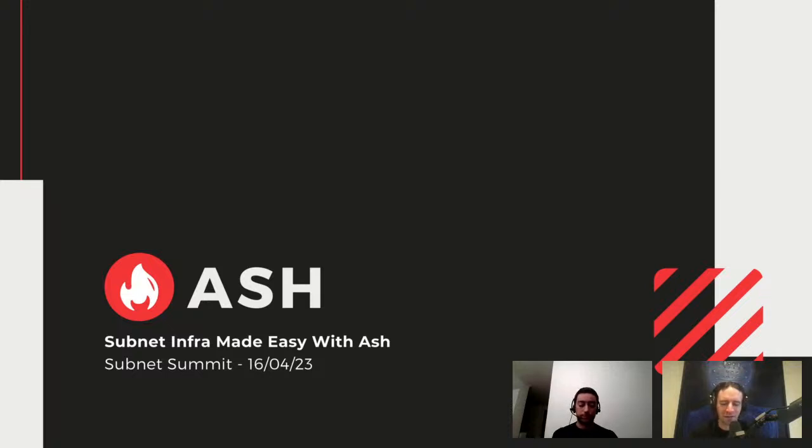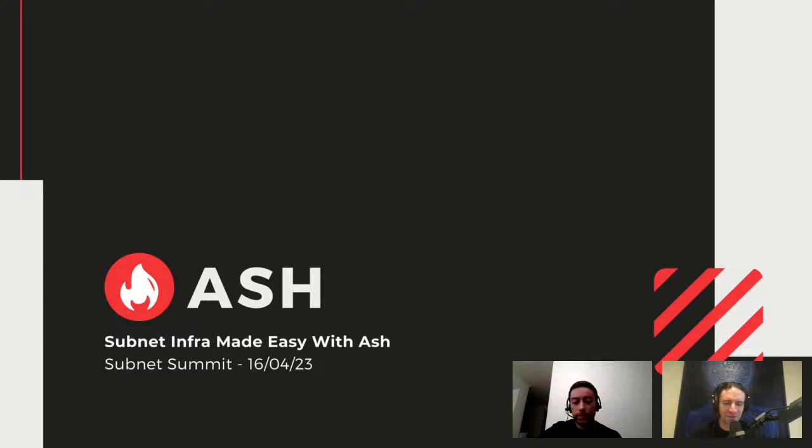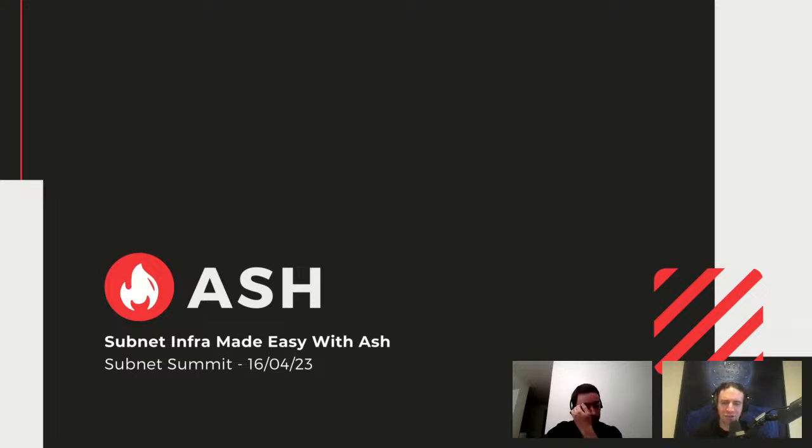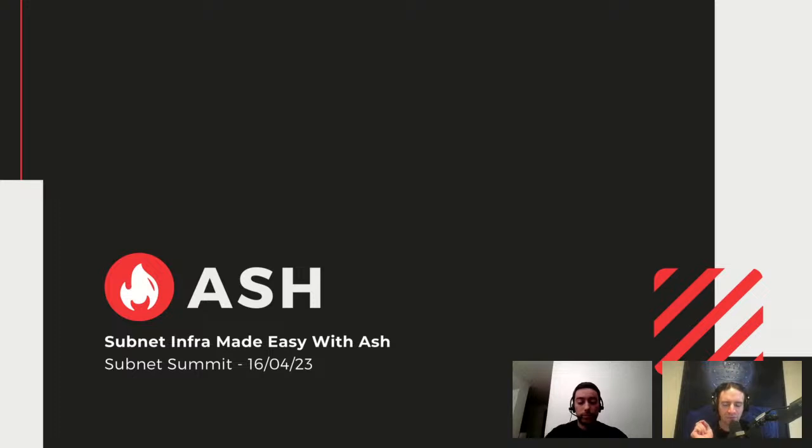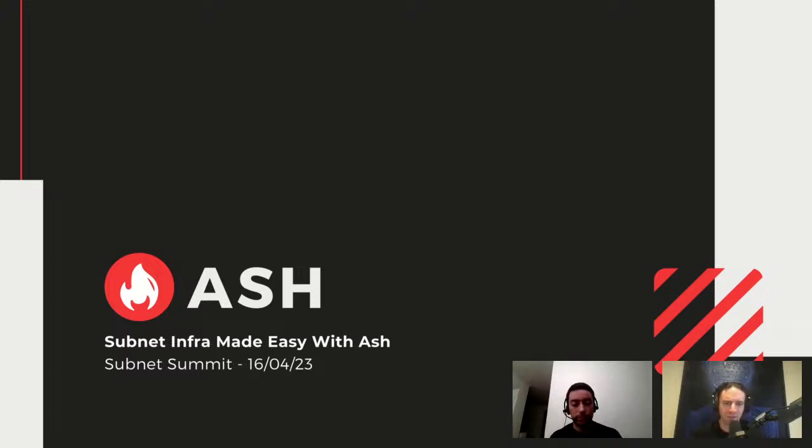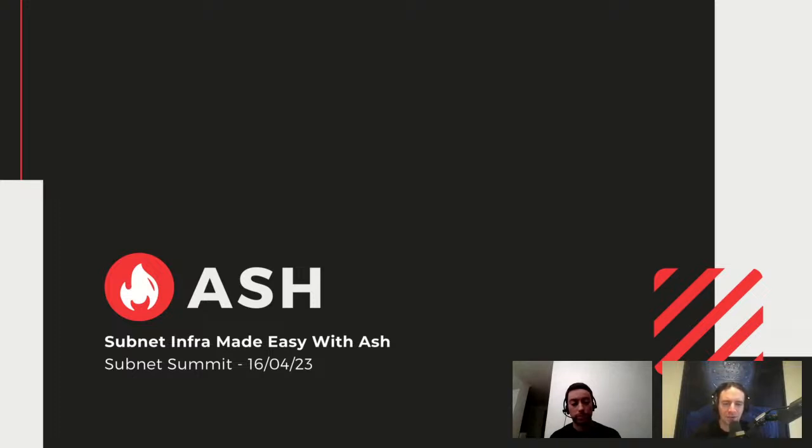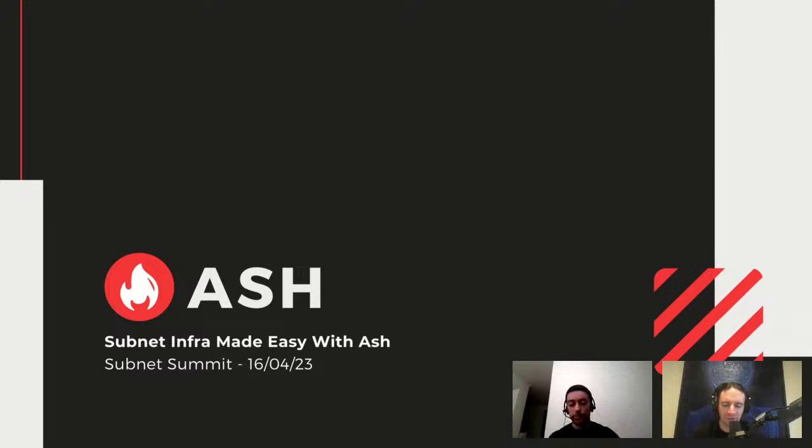Welcome to the third day of the Subnet Summit series. Today we have Leo Chokroon with us, and Leo is at ASH, this company that is working to build an open source toolkit to empower subnet owners, developers, and node operators.